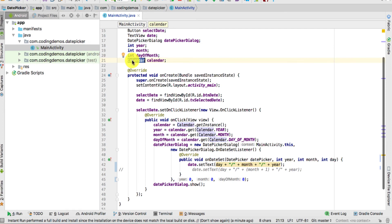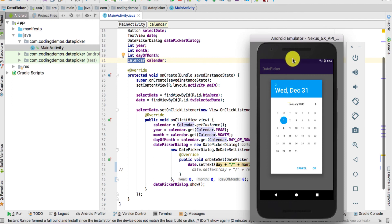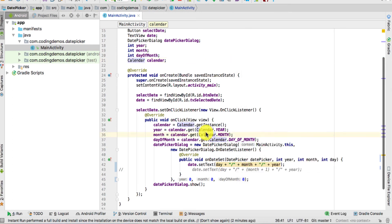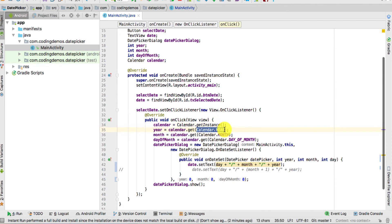The Calendar object gives us the current date. Previously when we ran the app we got a random date like Wednesday, December 31st. What we want is the current year — 2018 — and today is the 22nd of February. First, define the calendar with Calendar.getInstance(), then set year equal to calendar.get(Calendar.YEAR) to get the current year, which is 2018.